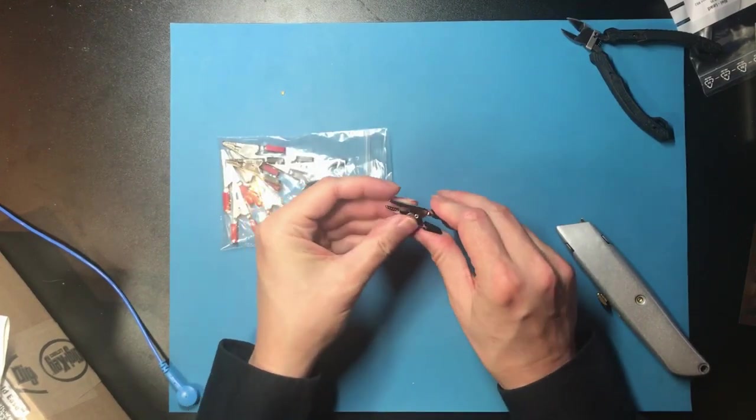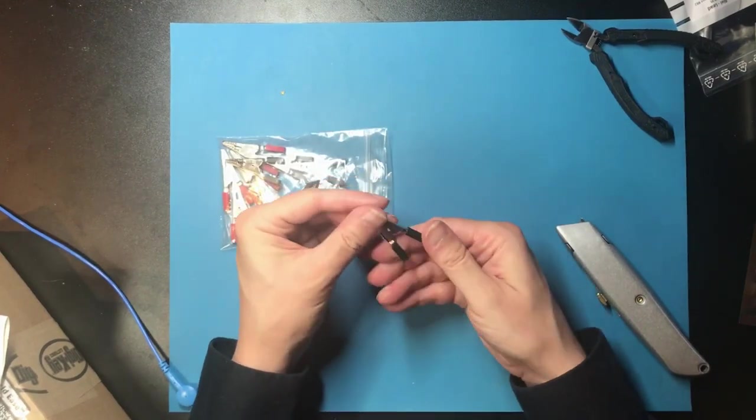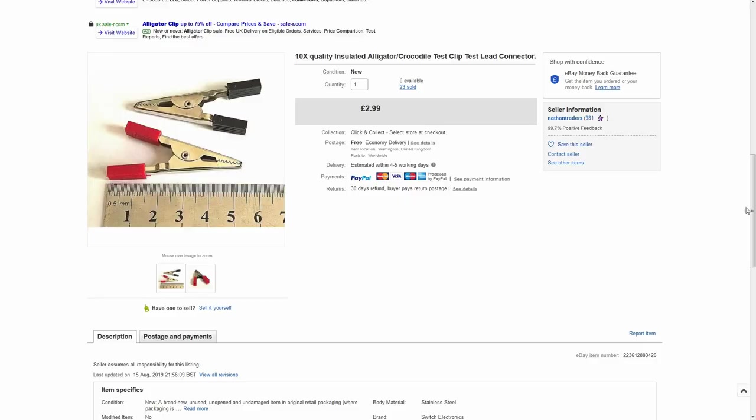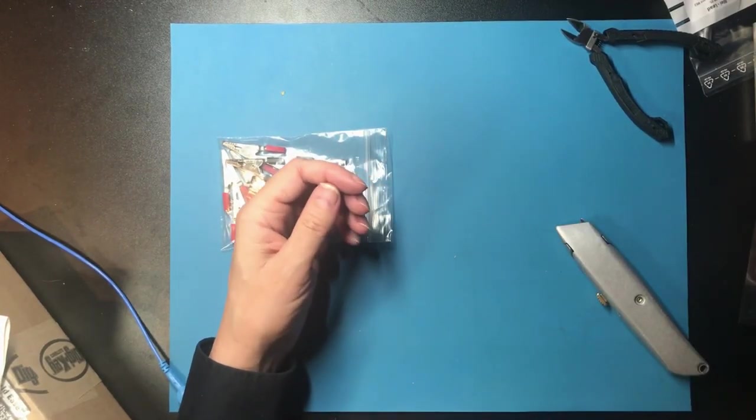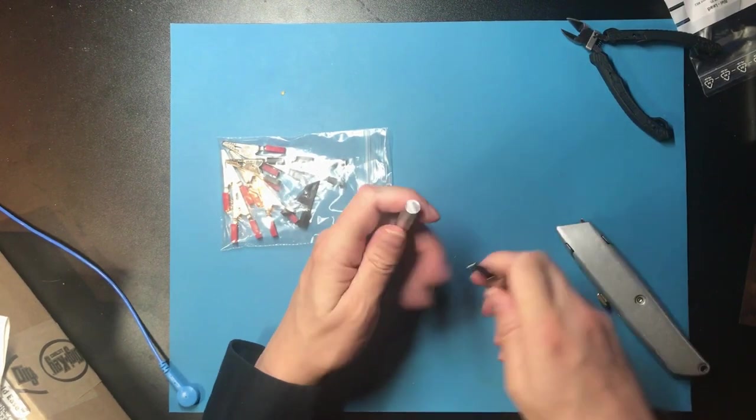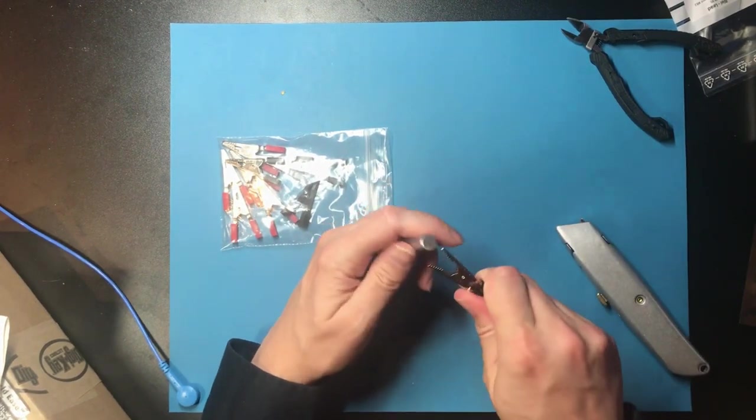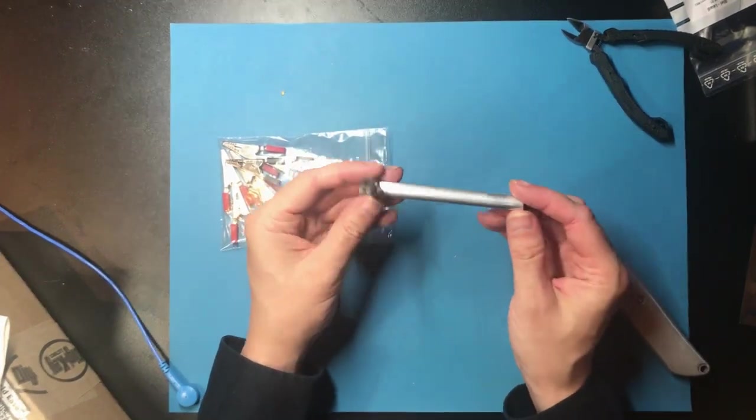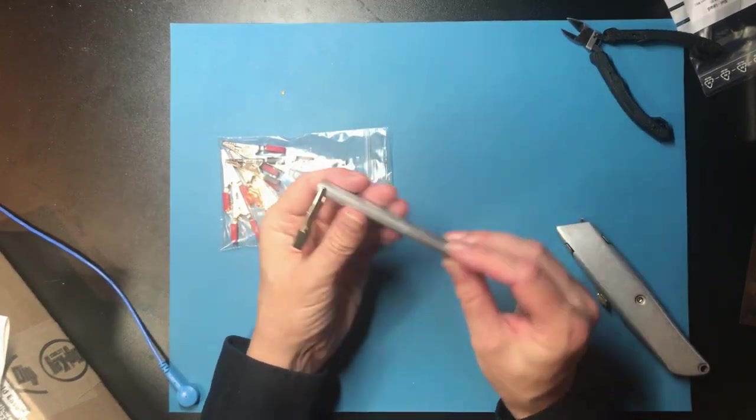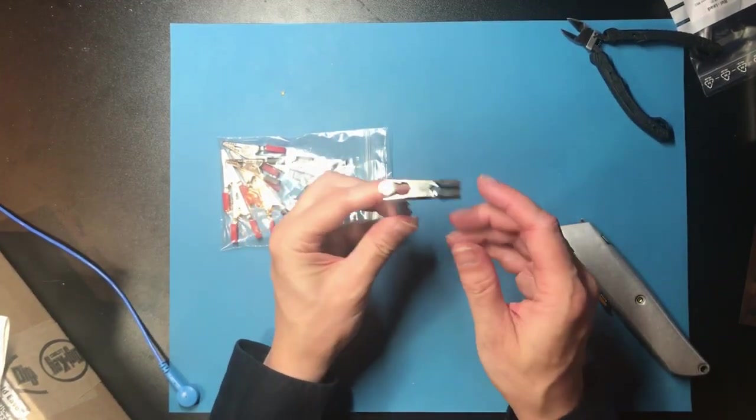These are crocodile clips. This was an eBay purchase £2.99. This particular listing has ended but there's plenty more like it. Conveniently large enough to make an electrical connection to these bars.